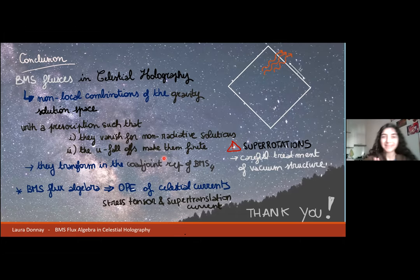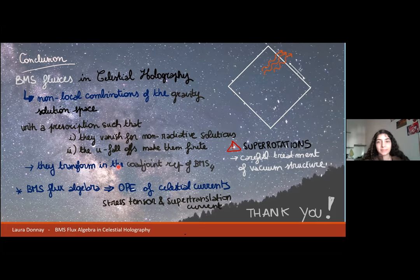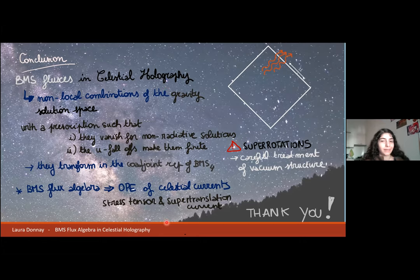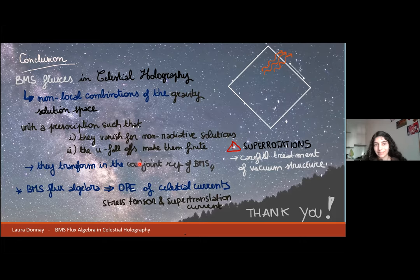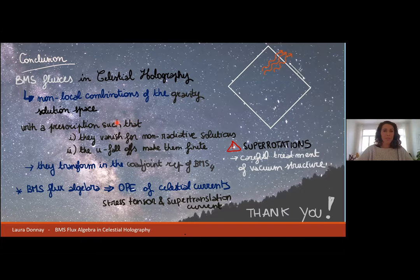Thank you so much for this very nice talk. We have quite a bit of time for questions. While people are thinking, I have one very naive question: this presence of the Liouville field — was that expected because this is a 2D CFT and Liouville gravity is to do with 2D gravity? Could there be something else, or was it natural that the Liouville field appears?